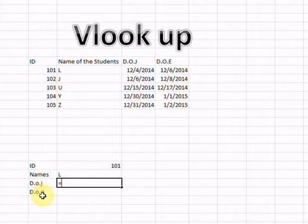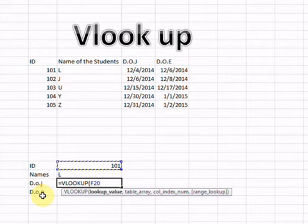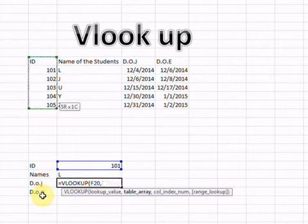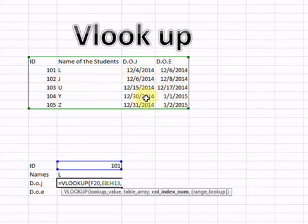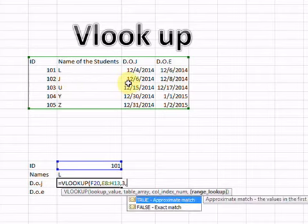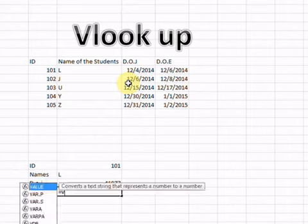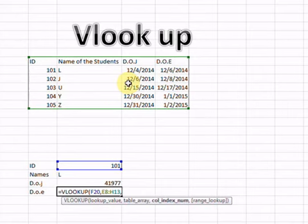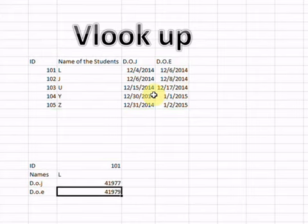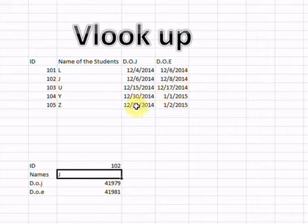The same thing I will do for Date of Joining and Date of End. For Date of Joining: VLOOKUP, select the lookup cell, give all the table array data, and now I want column 3 — counting 1, 2, 3 — and approximate match. Same for Date of End: VLOOKUP, select the cell, all the table data, column 4, and approximate match.